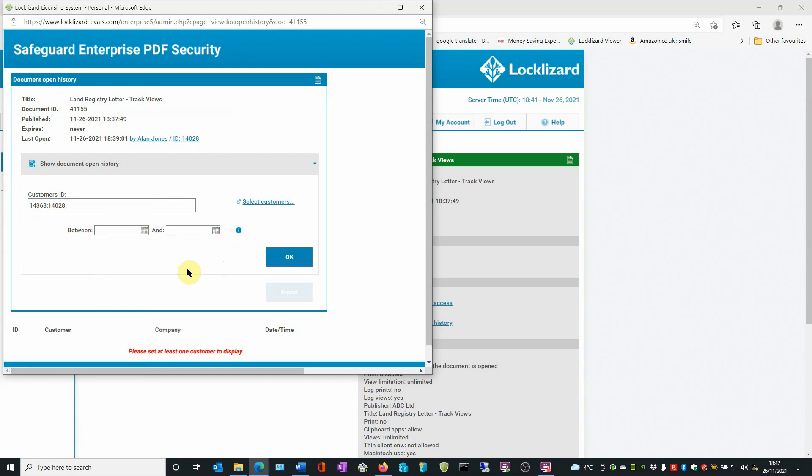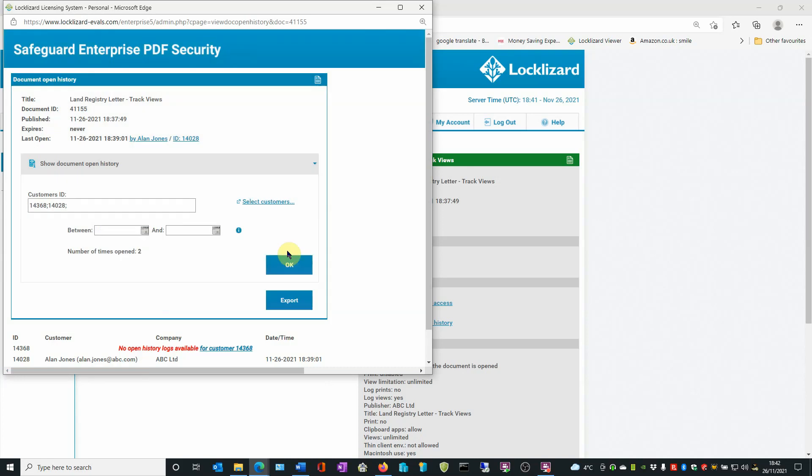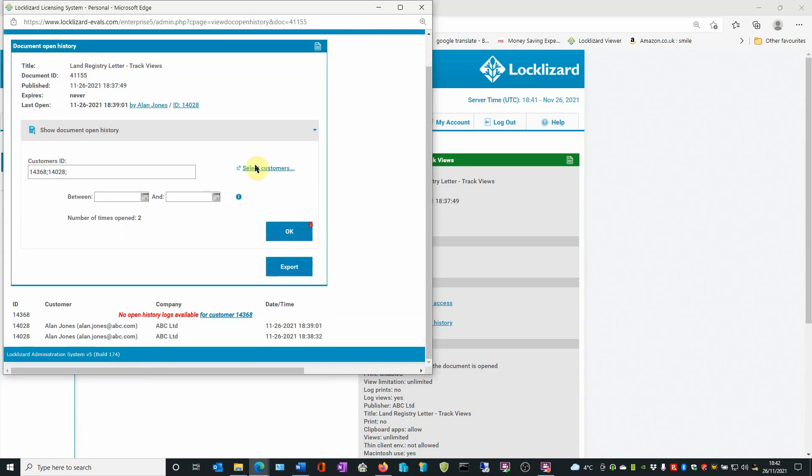Once you're happy with that, click OK. The search is then run and the results appear underneath the window.